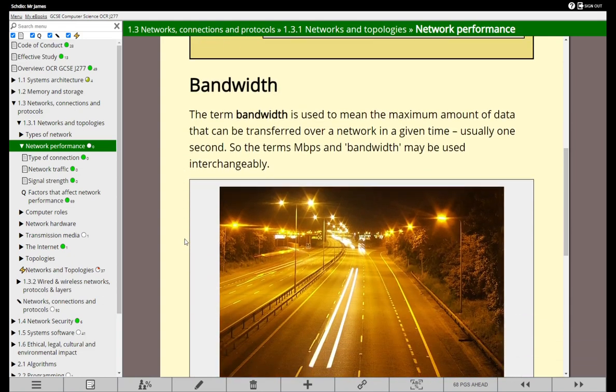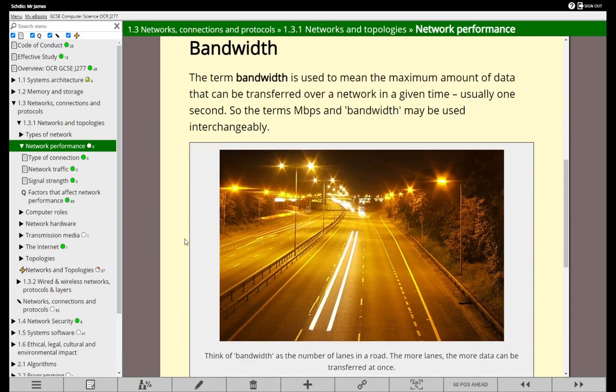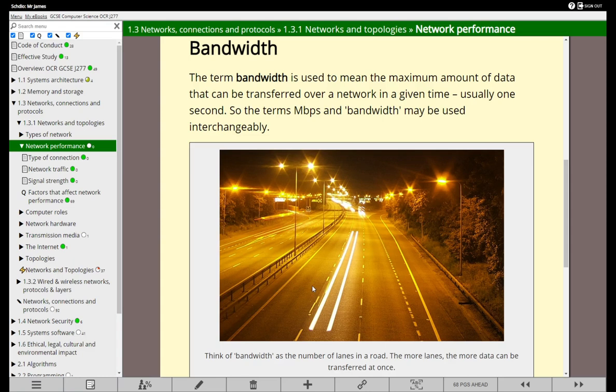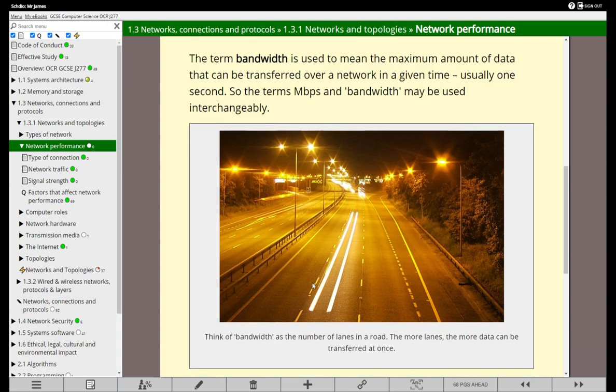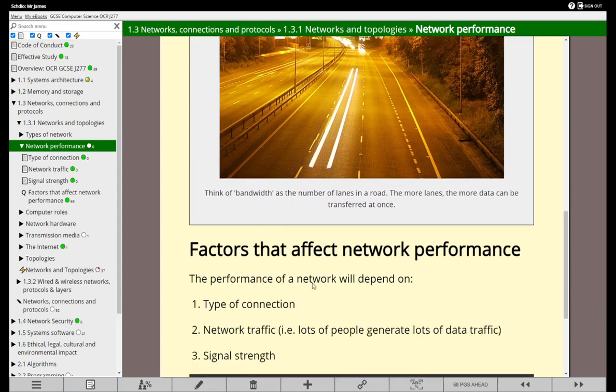So what does bandwidth mean? Well bandwidth is exactly what we've just been talking about - how many bits of data can you transfer in a given amount of time. You can think about bandwidth as being the lanes on a motorway. The more lanes that you have, the more bits can travel at the same time. So the more bandwidth you have, it's like having more lanes on a motorway and you can fit more traffic down at the same time.